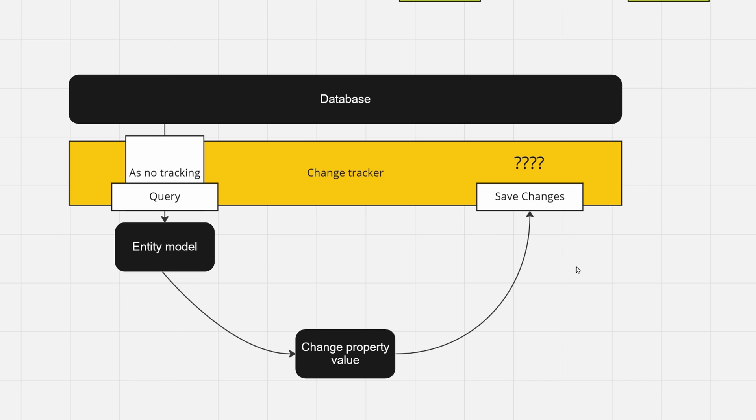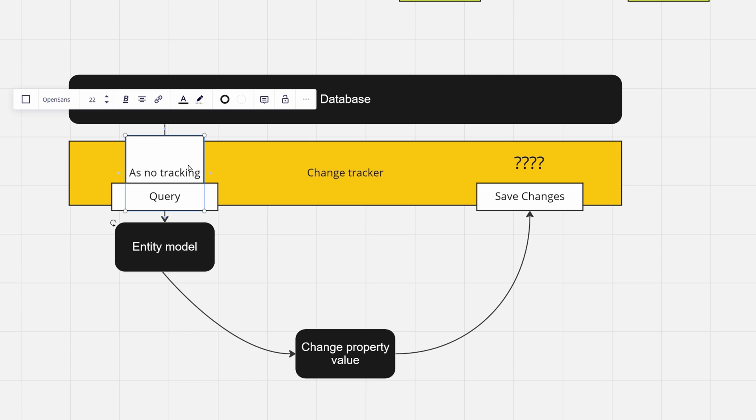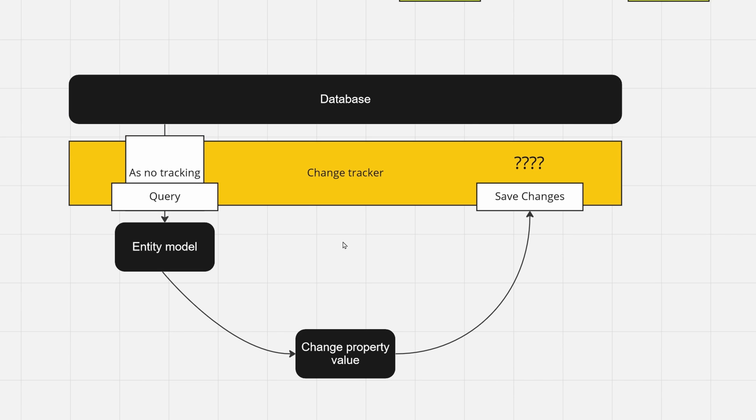As you may know, if you want to speed up your queries, you may apply AsNoTracking to your query. Therefore it will skip your change tracker, so it will not instantiate it in that case.